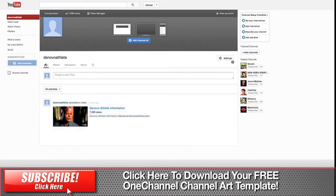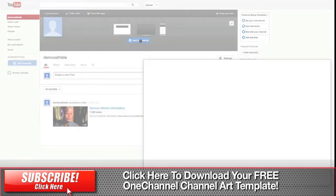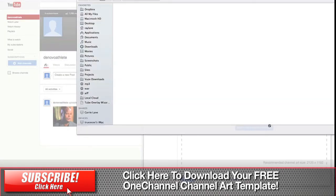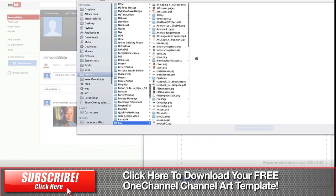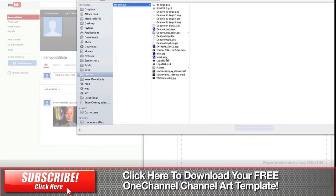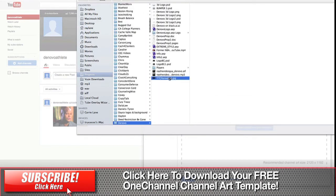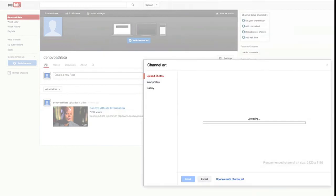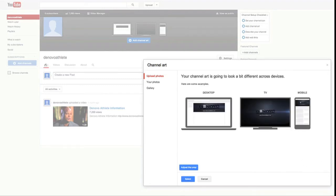And now if we go back to our channel and we hit add channel art, we hit select a photo and we go back to our DeNovo folder, find our YouTube channel art and hit choose. It'll upload that. You can see it's the right size, 2120 by 1192.